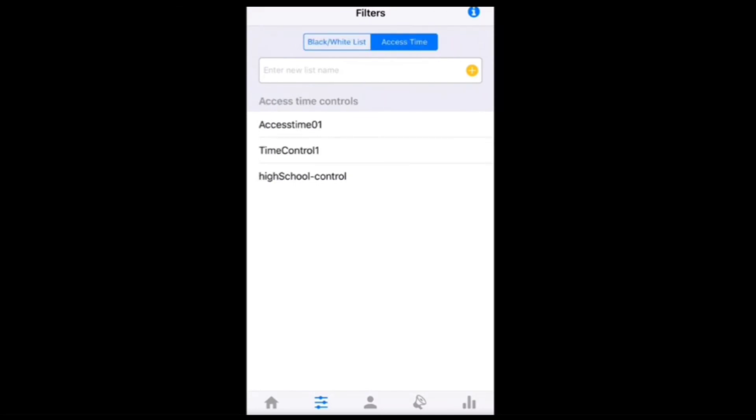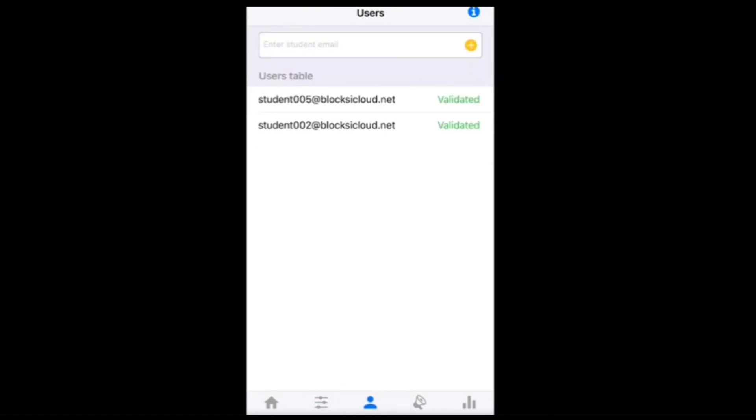You can go to Users to see the validated emails and you can swipe left to delete a user.